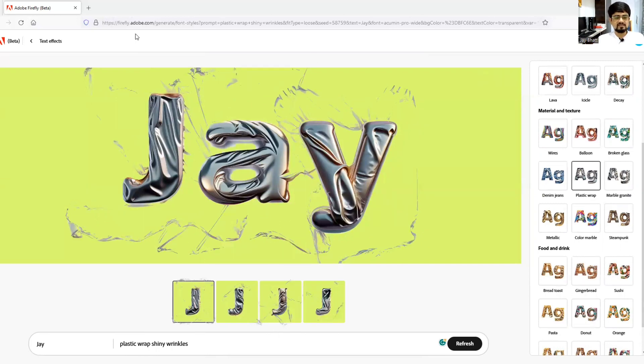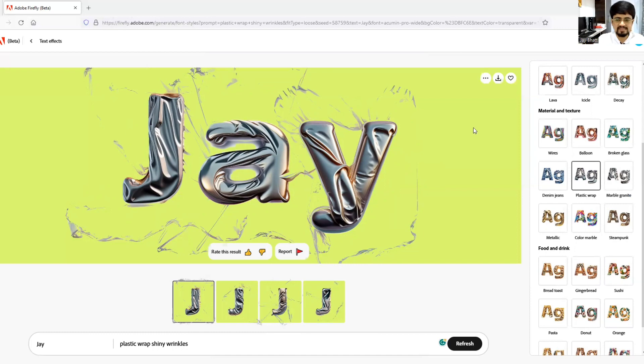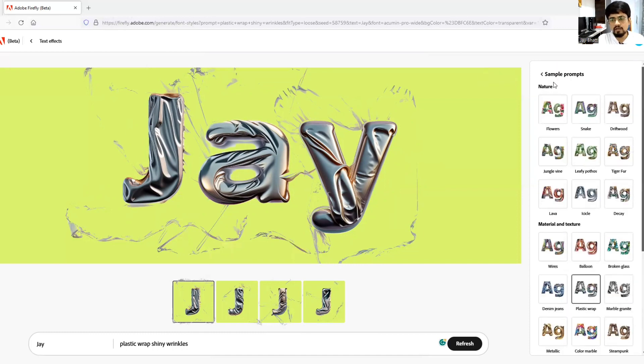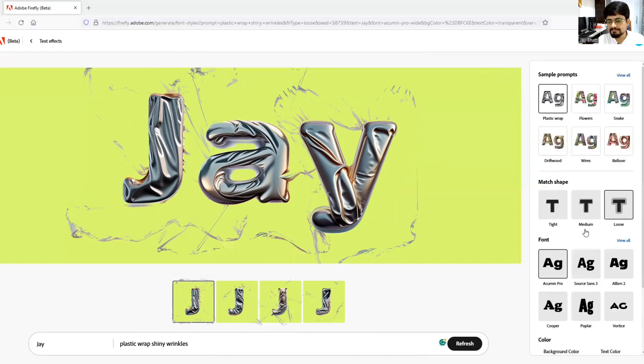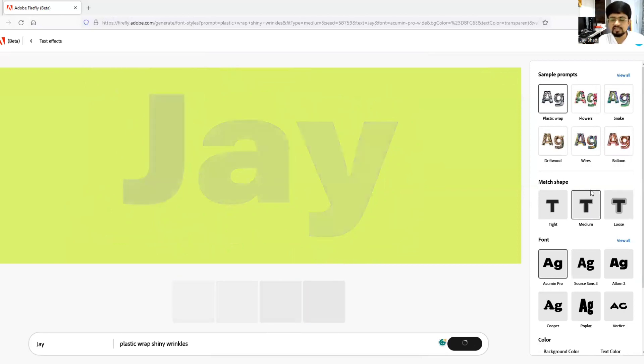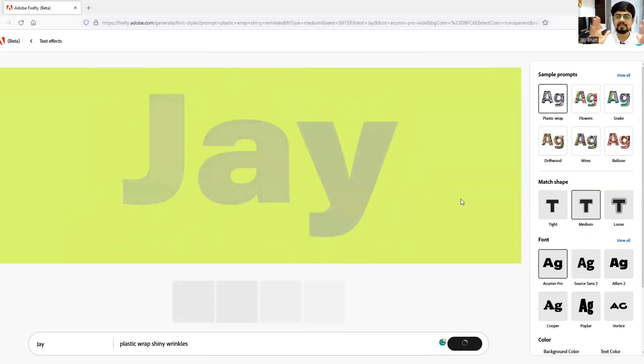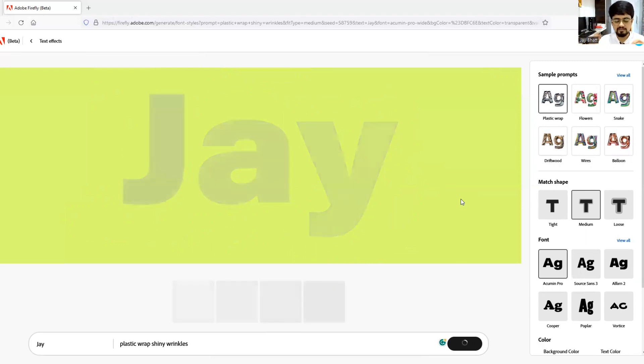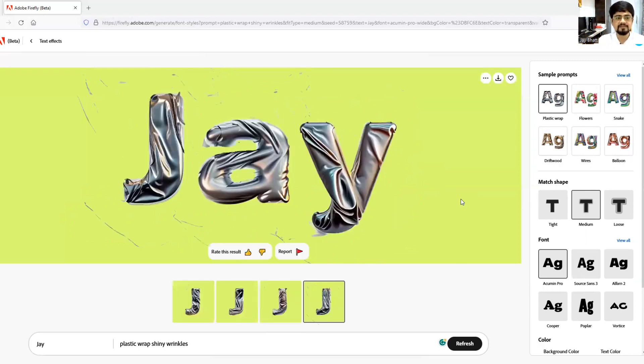So this is a very good feature. Now if you feel that there is so much messy around, don't worry, you just go back and click and click on medium under match shape. And it will lessen those amount of, what to say, sparkles everywhere.